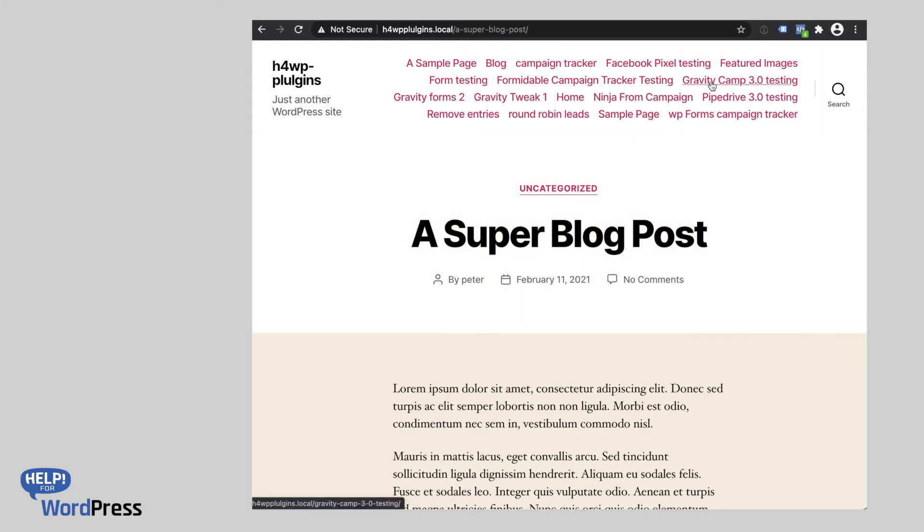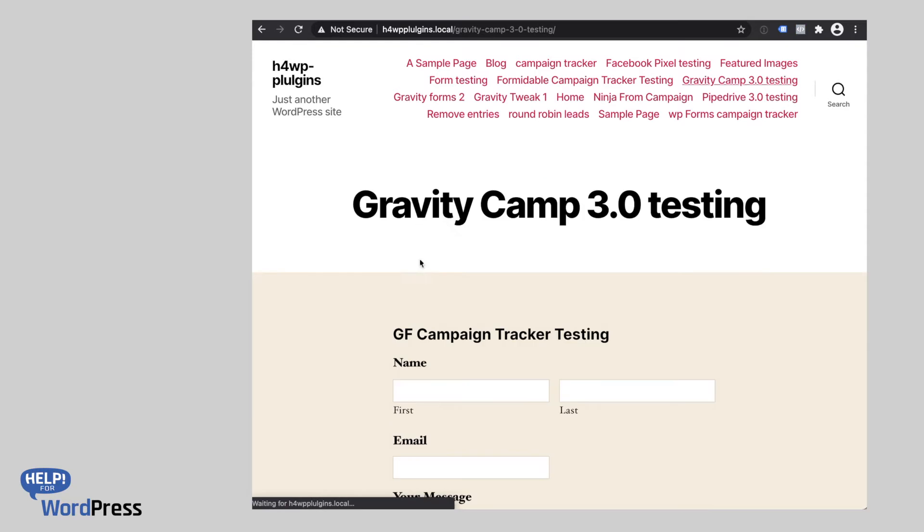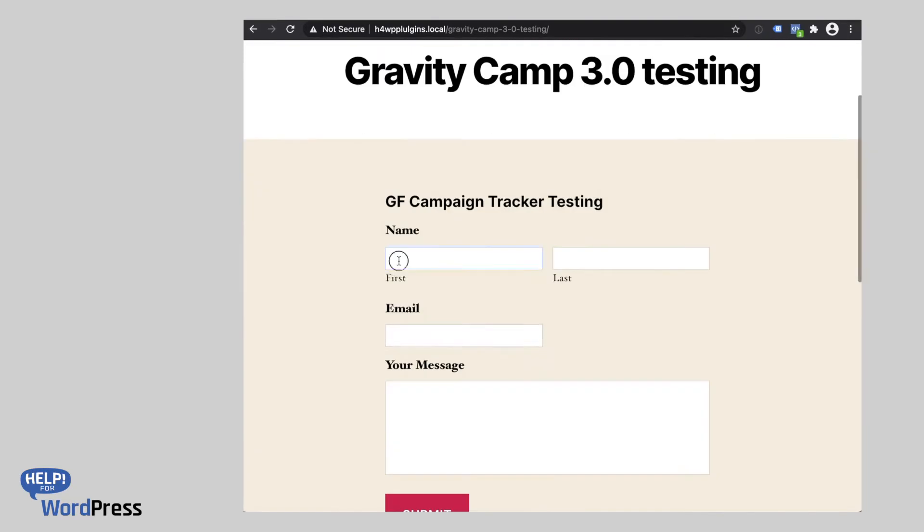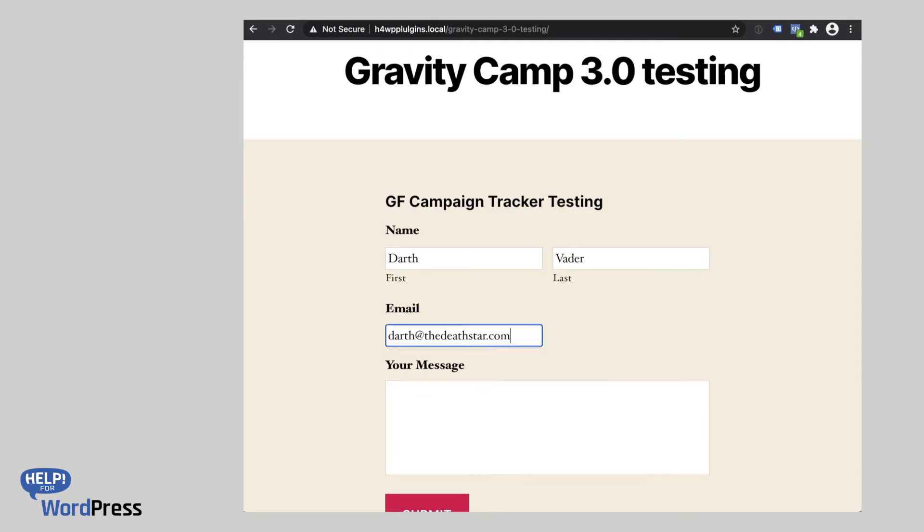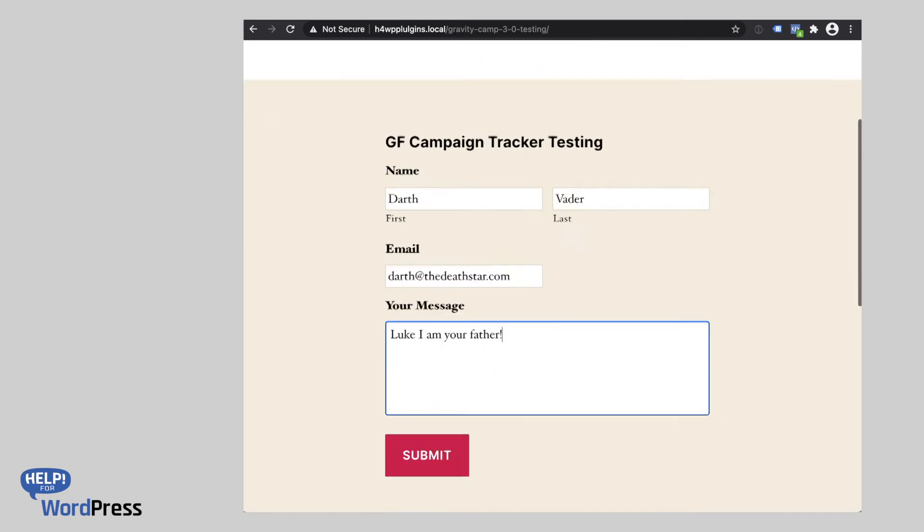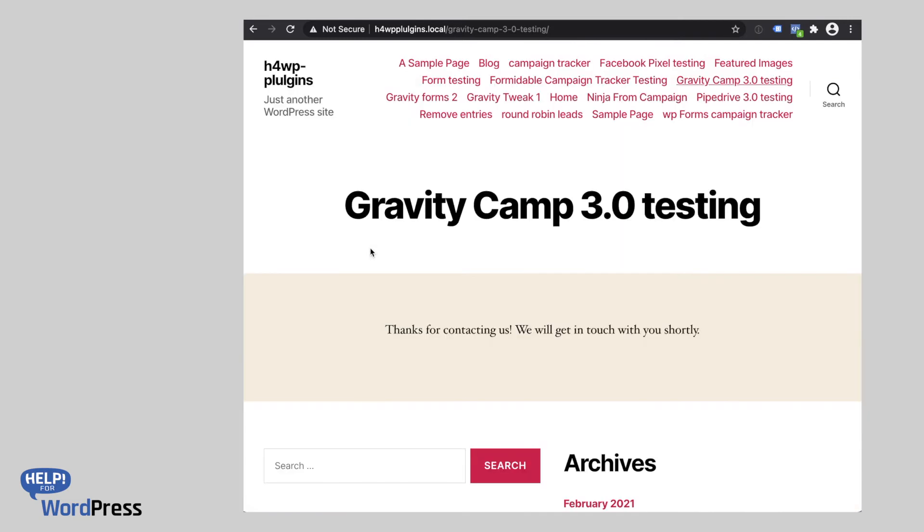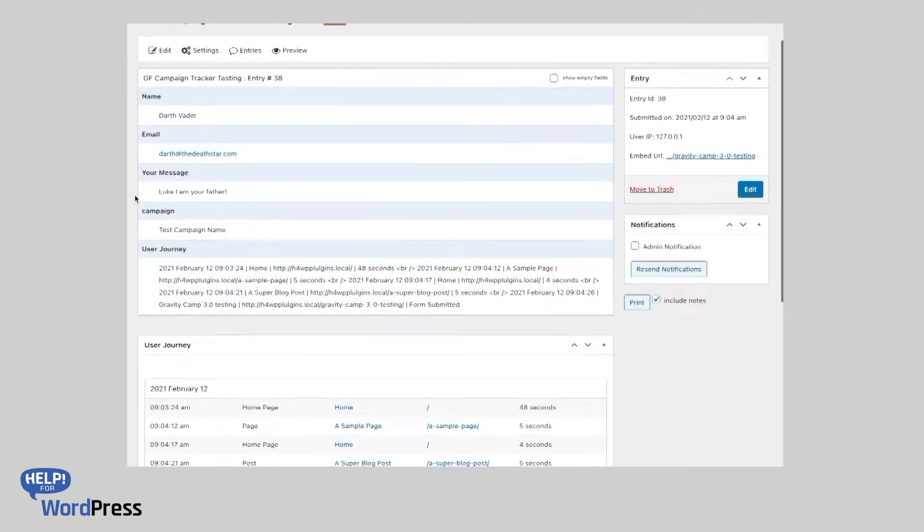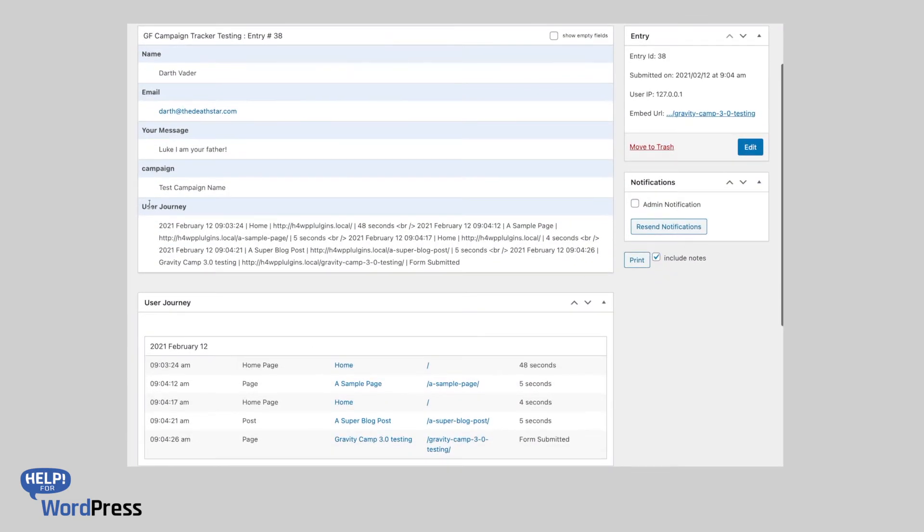Now finally, a user will come along and they will complete a form. This time we're using Gravity Forms. Now if we switch to the backend of WordPress, we can have a look at what this has created for us. So here's our form.